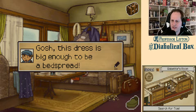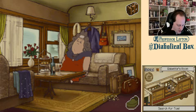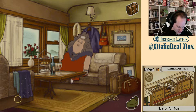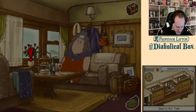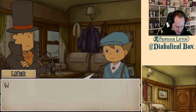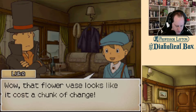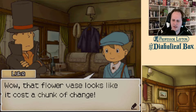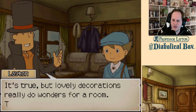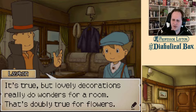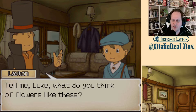Oh gosh, this dress is big enough to be a bedspread. Oh, rude. Well, that flower vase looks like it cost a chunk of change. But lovely decorations really do wonders for a room. It's doubly true for flowers.